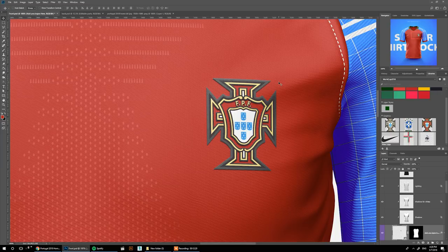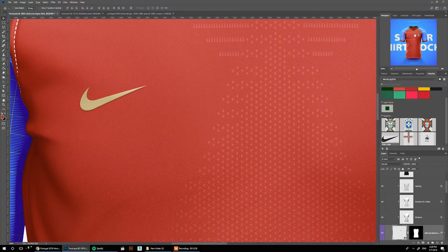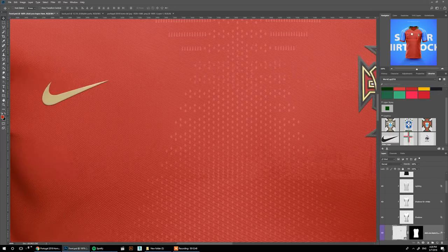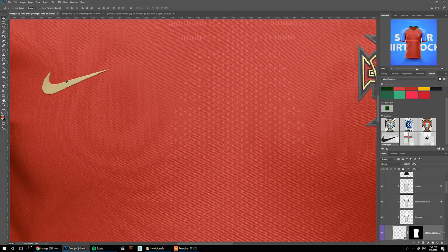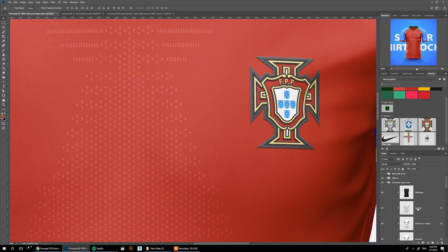You can see how the logos are added on top of the jersey, giving it a premium look. Since this template is 8K — 8,000 by 8,000 pixels — you can crop in and use it as a logo mock-up. You can add your logo or any client's logo and use it as a logo mock-up, because you have enough resolution for that kind of usage.